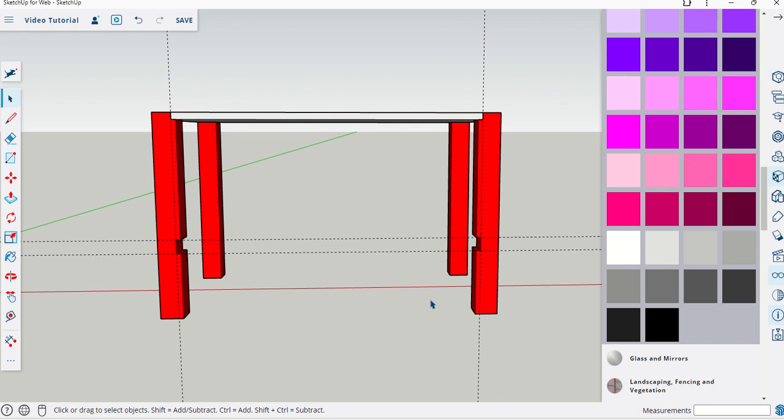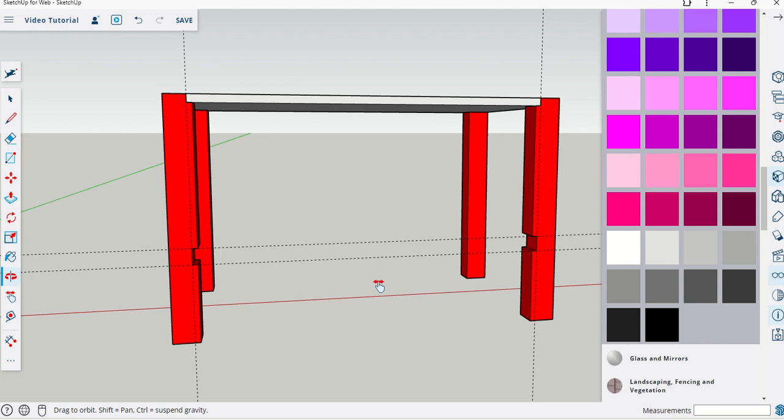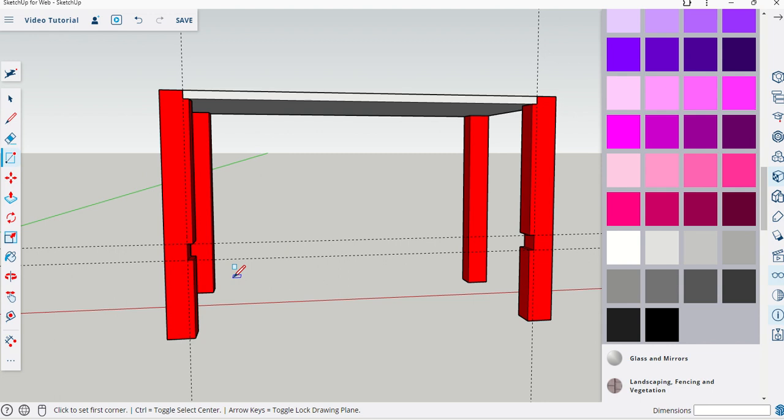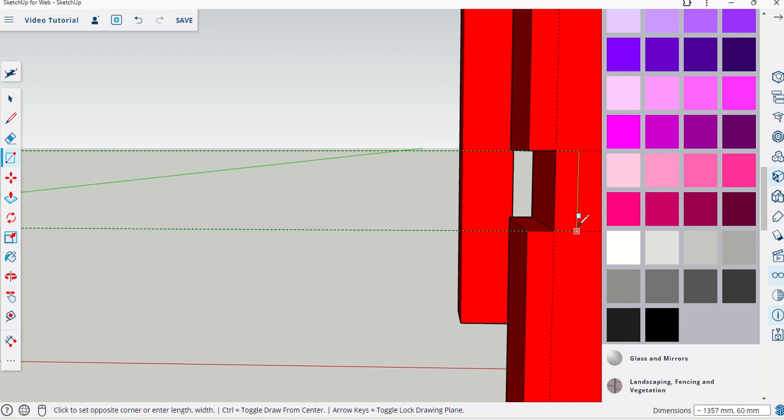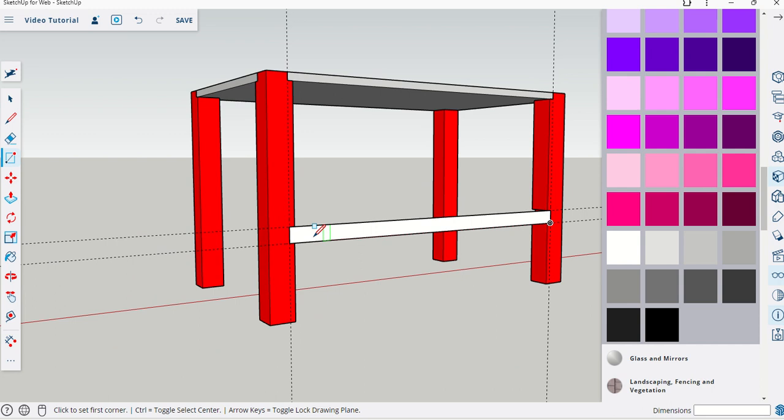Now we have the two perfect slots in order to put our long aspect beam. What I'm going to do here is grab my rectangle command. I'm going to click into this top corner here and pull across until I get to this opposite corner.